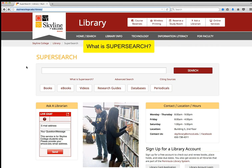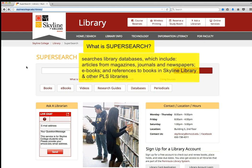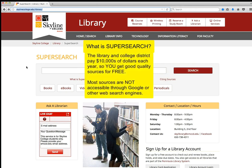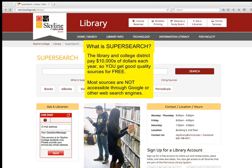So what is SuperSearch? SuperSearch is where you want to start your research rather than starting with Google or other web search engines, because SuperSearch searches library databases which include articles published in magazines, journals, and newspapers, as well as ebooks. Most of the sources you find through SuperSearch will not be available through Google or other web search engines.